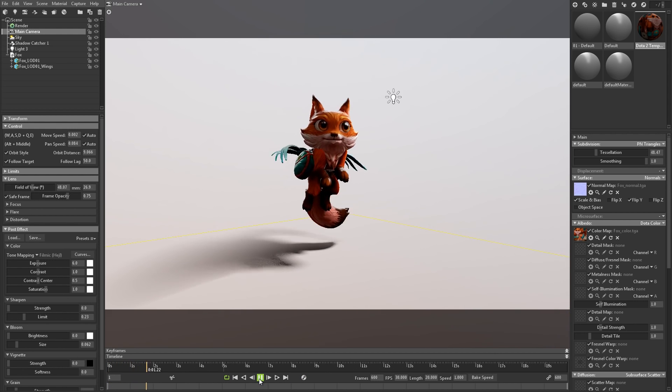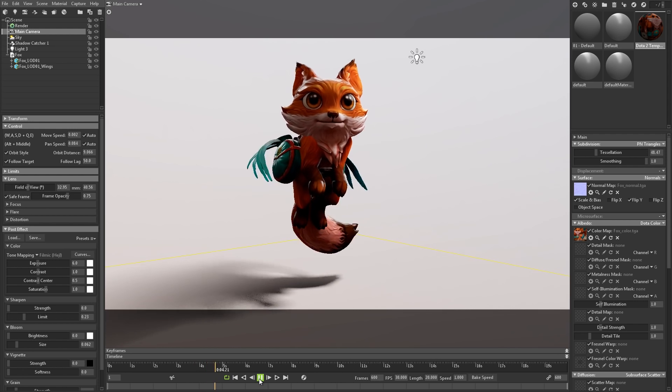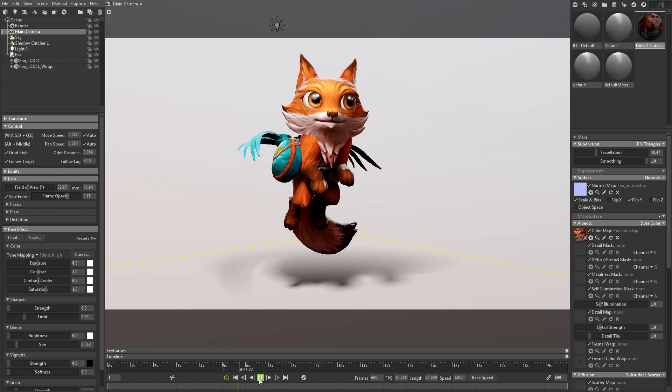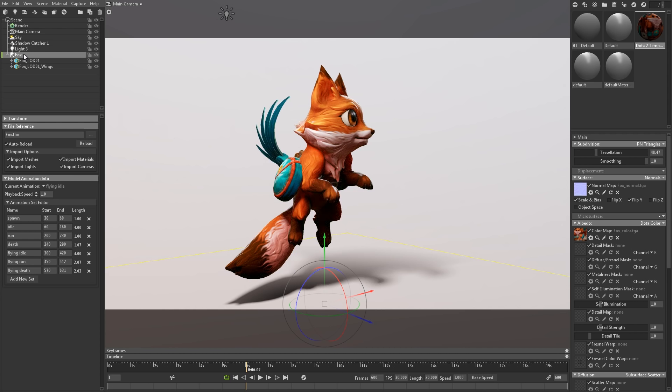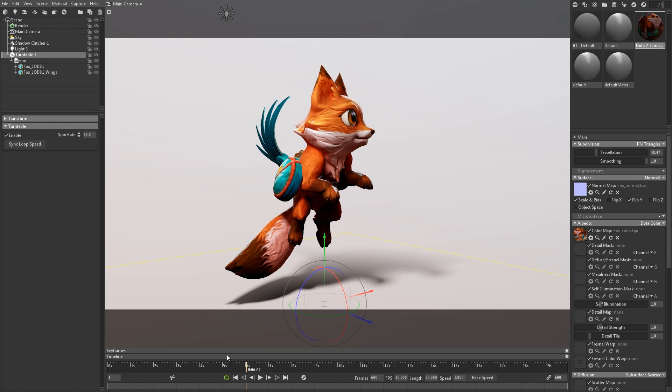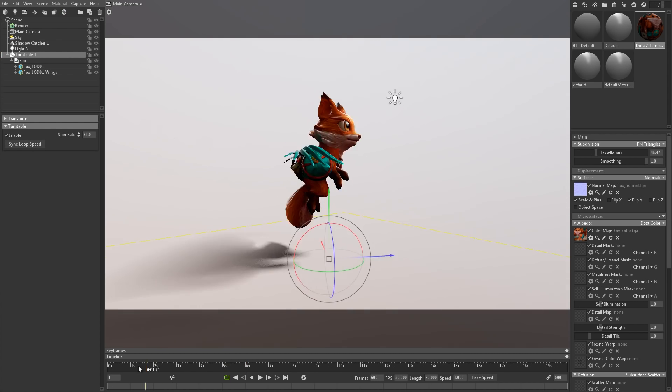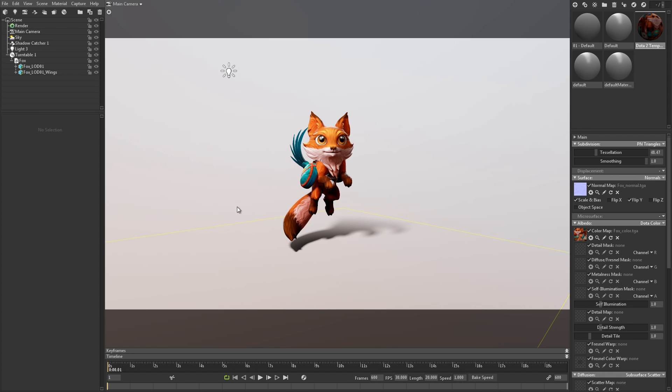So, what if you want to create a simple turntable animation? This is really easy. Just select the object that you want to rotate in the outliner, and then click the turntable icon. This will parent your selection to a turntable object, which will give you some easy controls to set the rotation.